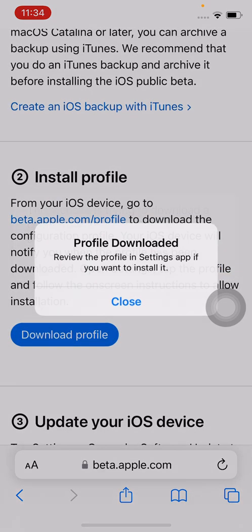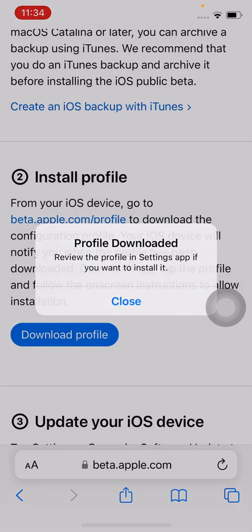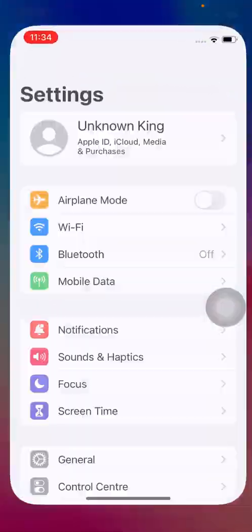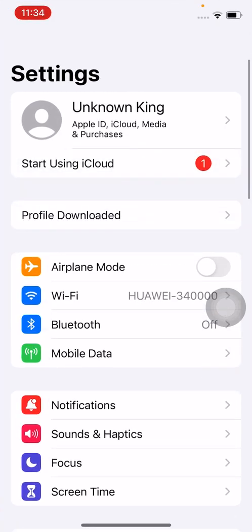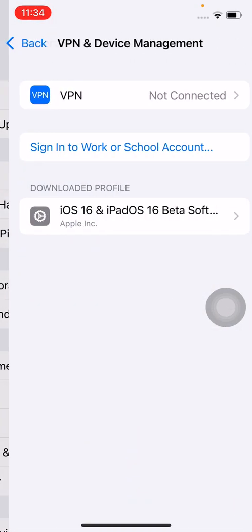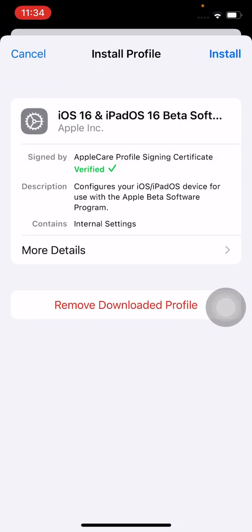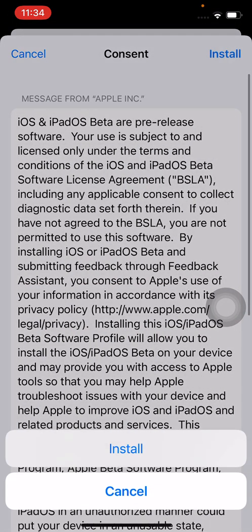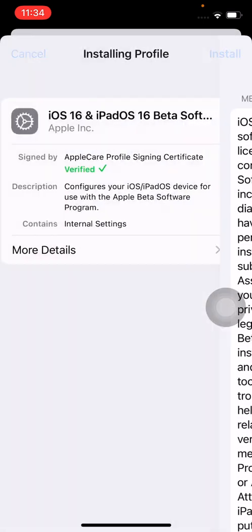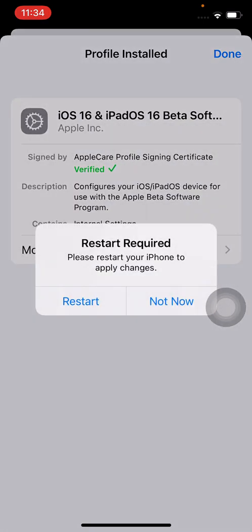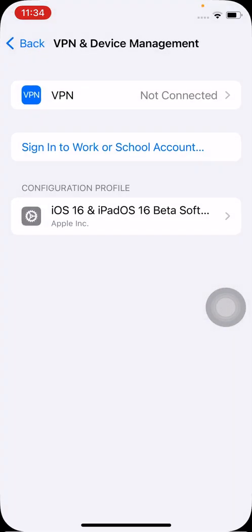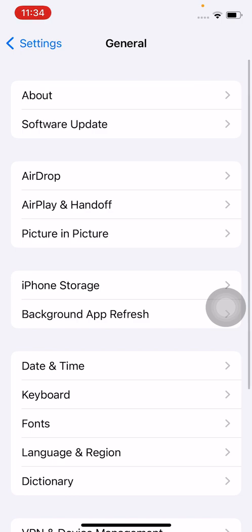Tap on allow, go back, open Settings, tap on profile downloaded, tap on install, install. Tap on not now and done. Go back and tap on software update.